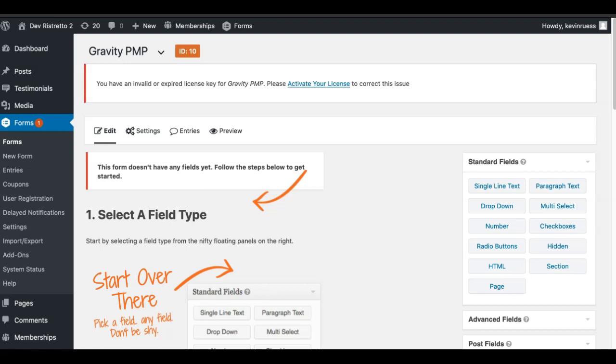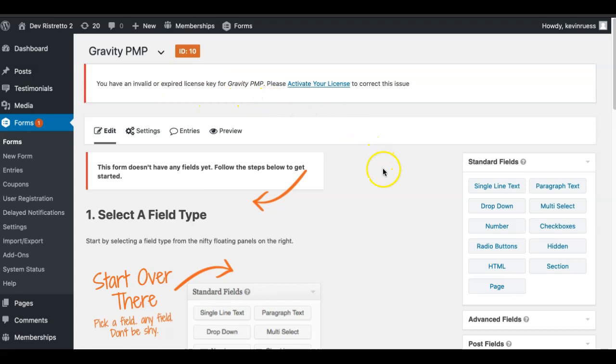We had a lot of requests from customers, and we also do similar products such as Gravity Press, which combines and integrates Gravity Forms with MemberPress. So this was a natural extension to that similar process. I just created this brand new, so we'll go through the entire process.